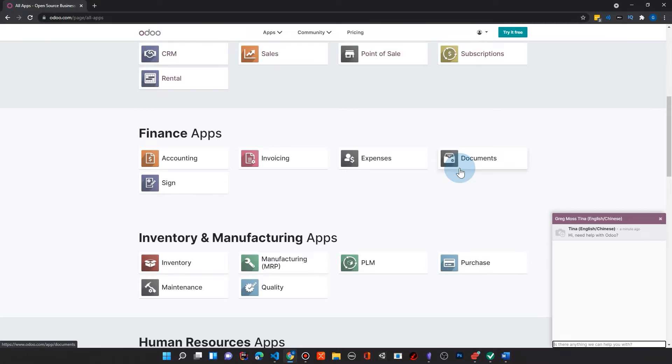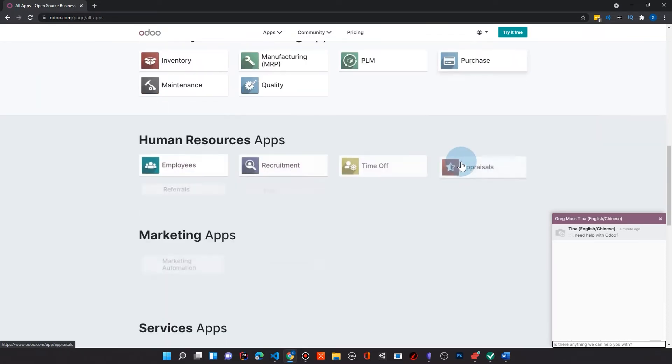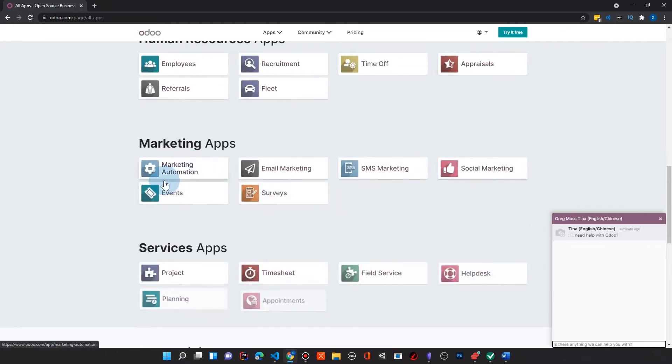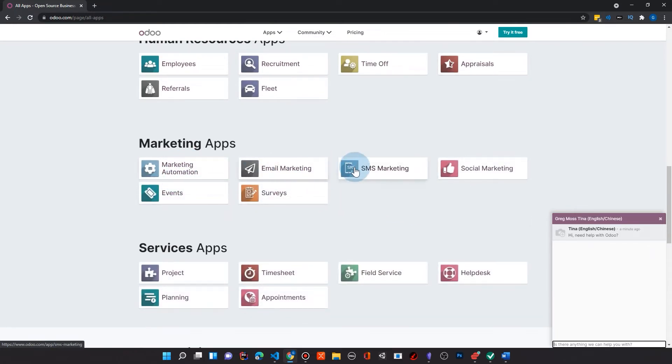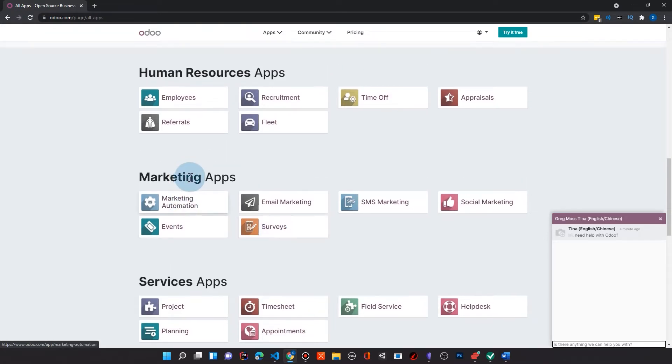Usually someone would have, say, maybe QuickBooks or something. And that's what it would do is accounting. And then you have to get MailChimp or some kind of email platform. Well, that's not a problem. We have here email marketing, SMS marketing, social marketing, the ability to do surveys, events, and all these other kinds of things. So I have used a lot of tools in my career.